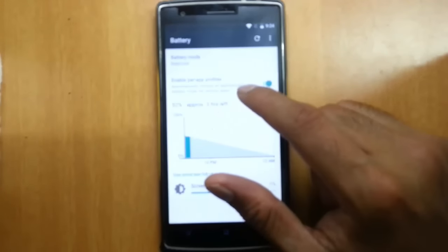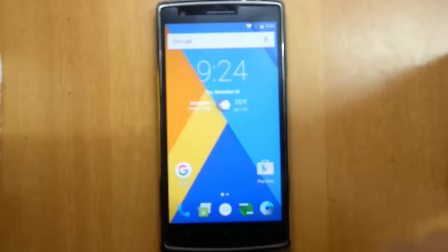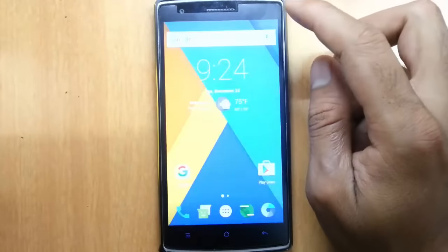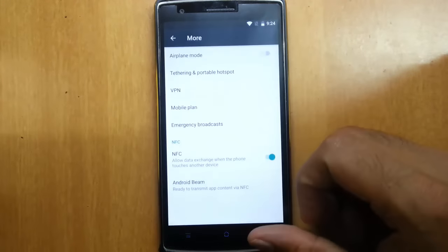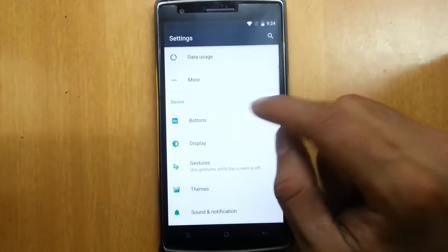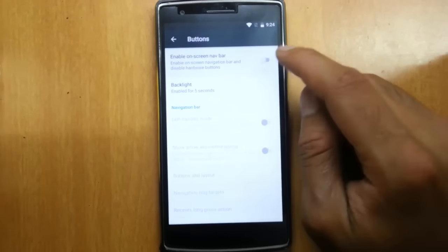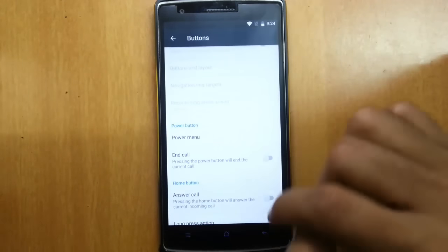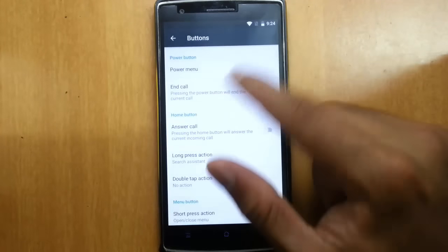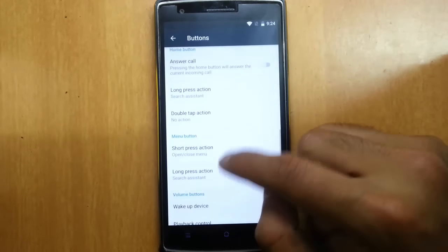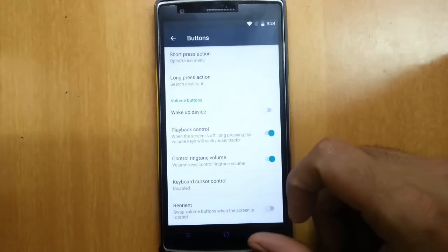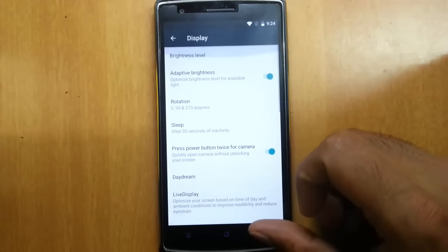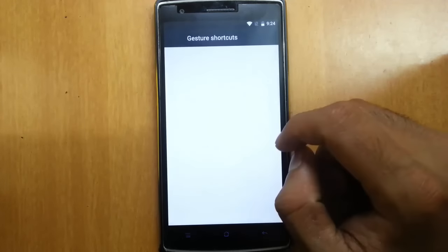You can also enable per-app profiles. In the Settings menu you can find all the regular settings, and then under Buttons you can customize — you can place a navigation bar or use hardware keys. I always prefer hardware keys, and you can customize all the hardware keys from there.